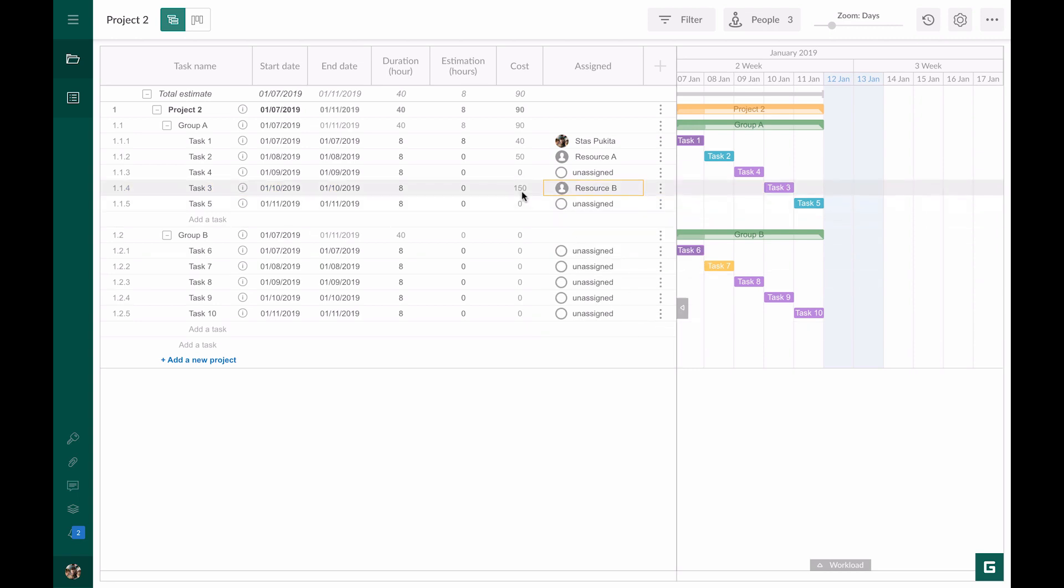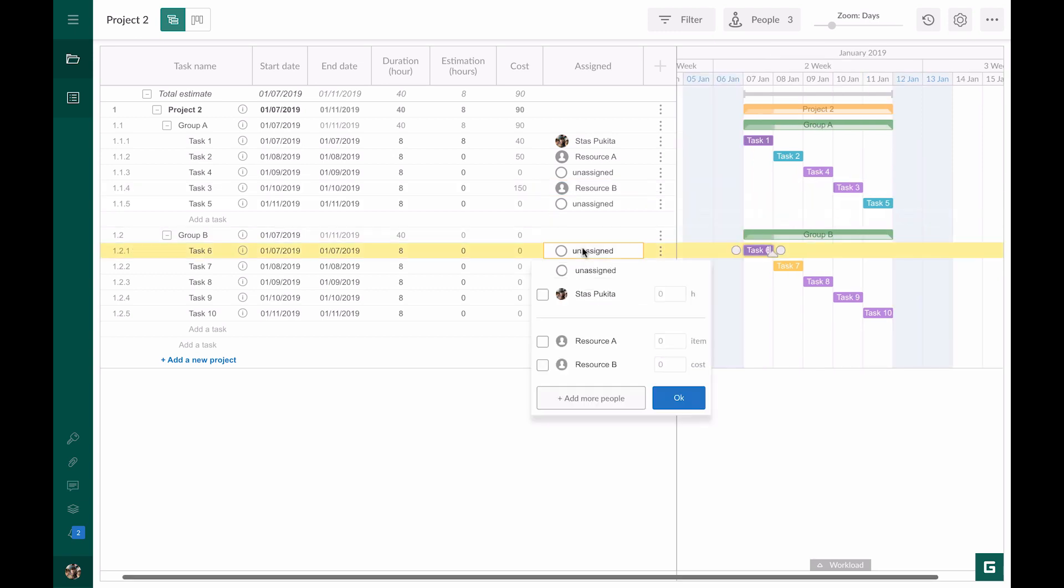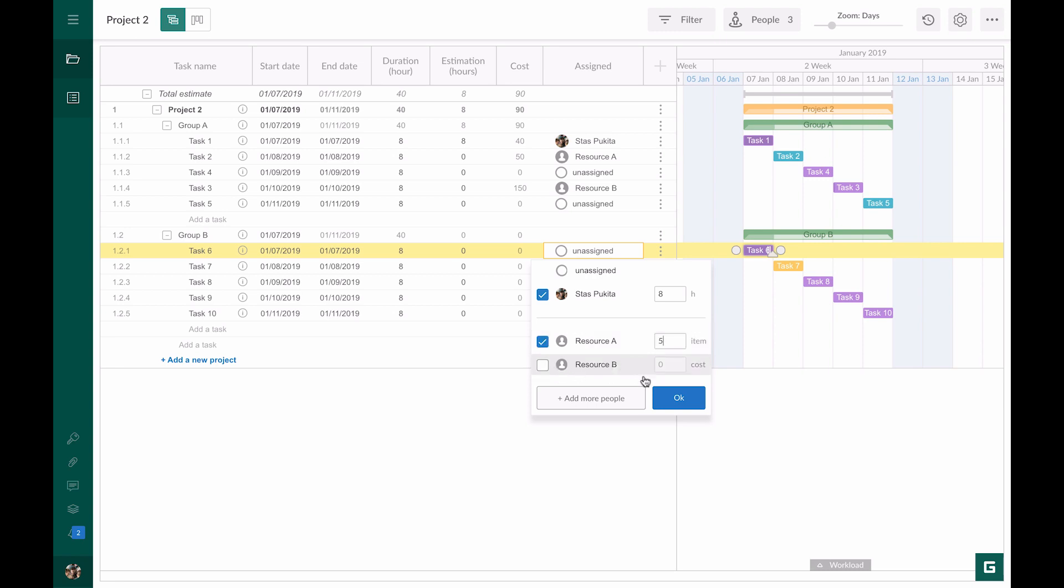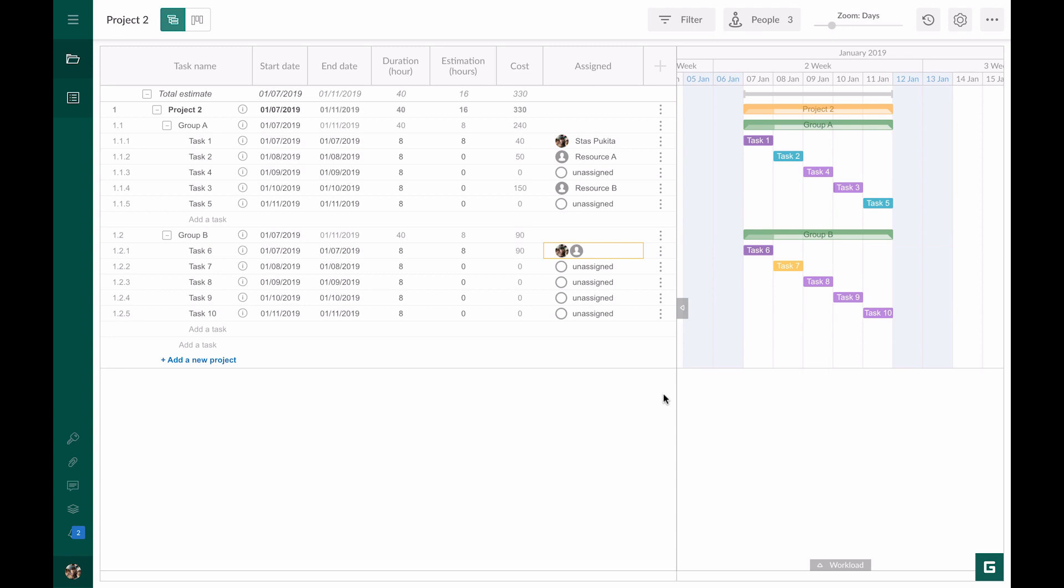Note that you can assign a task to more than one resource with different calculation values. For example, I assign Task 6 to the team member and Resource A. The team member is supposed to work eight hours and use five items of Resource A. In the cost column, we see 90. This is the result of the multiplication of eight working hours by $5 and five items by $10.